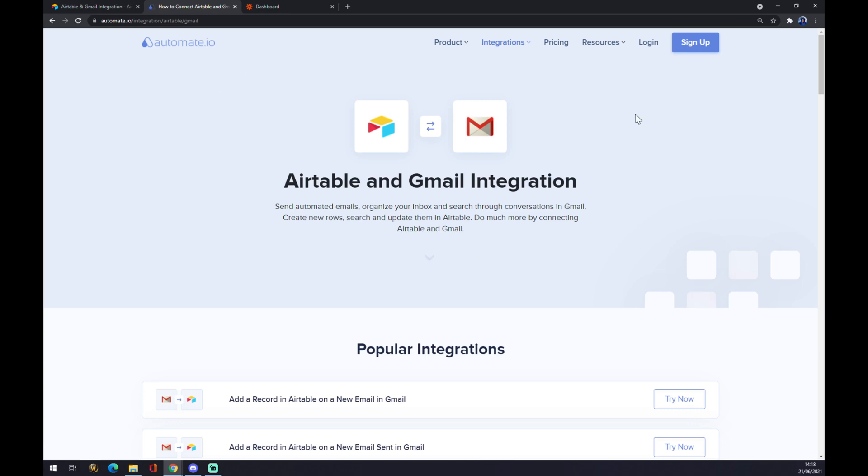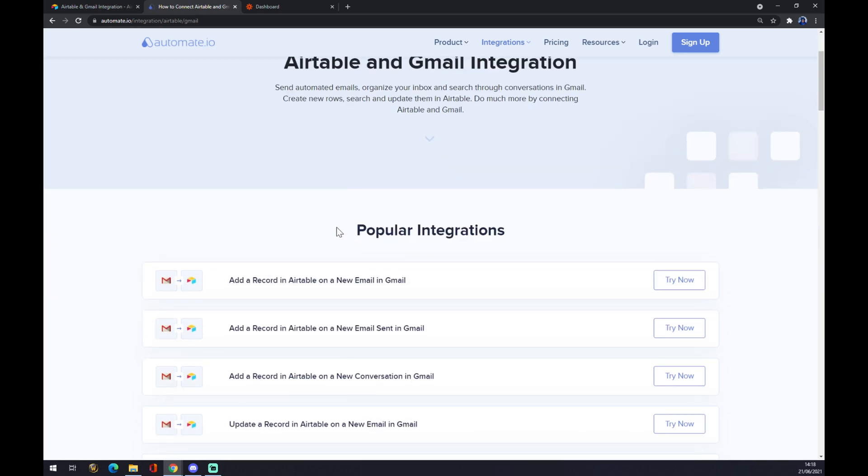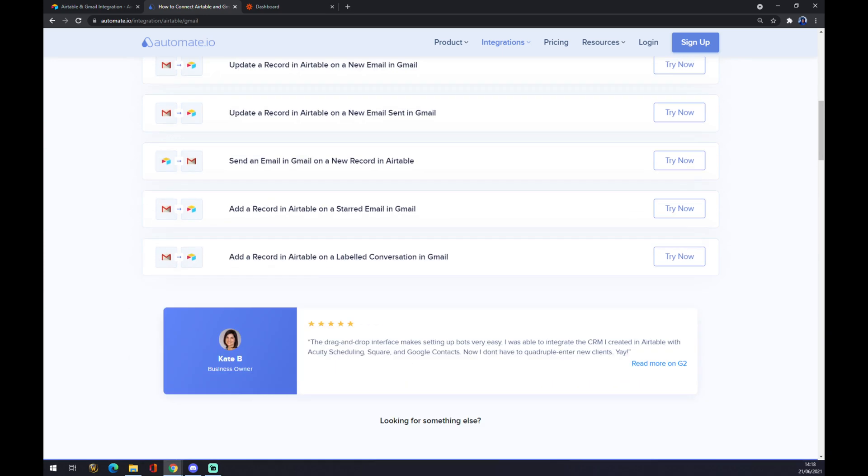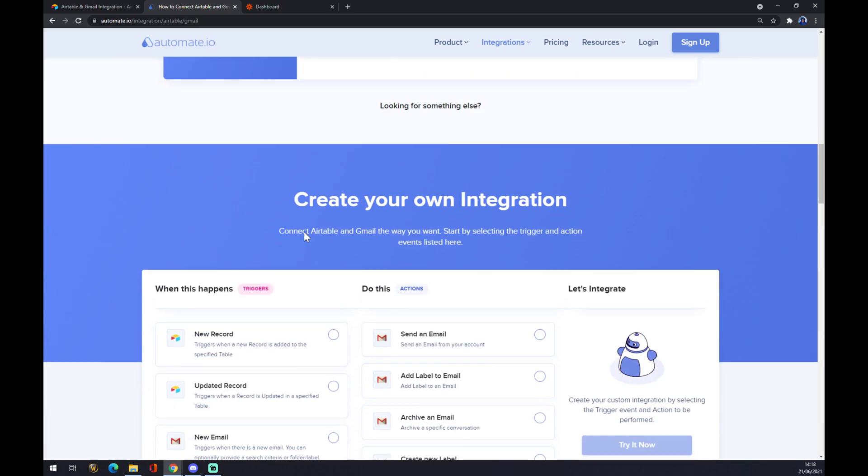As you can see, Airtable and Gmail integration is already made by Automate, so those are some popular integrations like this, or you can go down below and create your own integration.